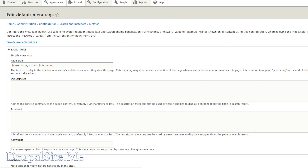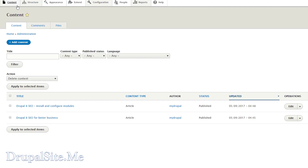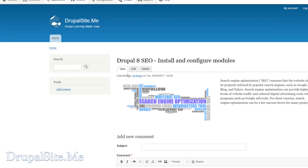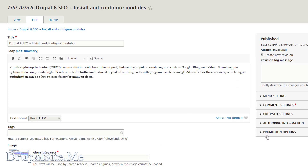Let us edit a node and see how the meta tag looks there. Go to content and let us edit one of these pages — Drupal SEO install and configure module. The meta tag module should be here somewhere, but it looks like it is not appearing on the edit menu in Drupal 8. We need to do something else — it looks like it could be a bug or a design fault.